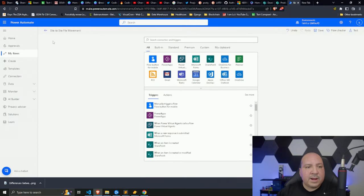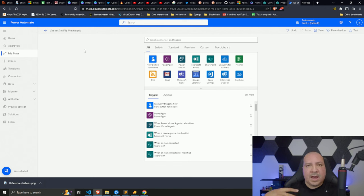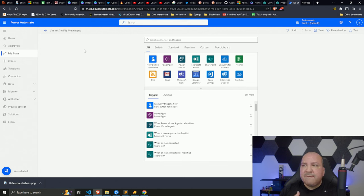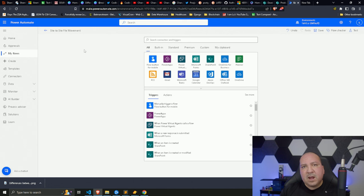I've created a new flow that's currently empty — I'm starting from scratch. There are a few ways to build this and a few different trigger points you could use. For example, you could trigger on a new file being dropped in, but in this case we're moving multiple files from one SharePoint folder to another.